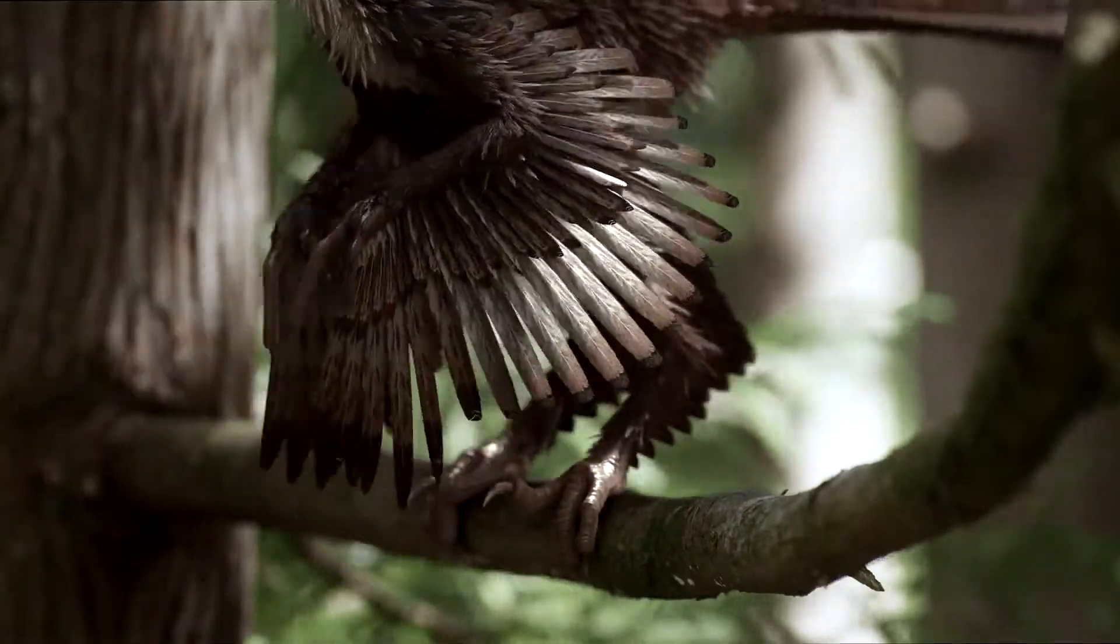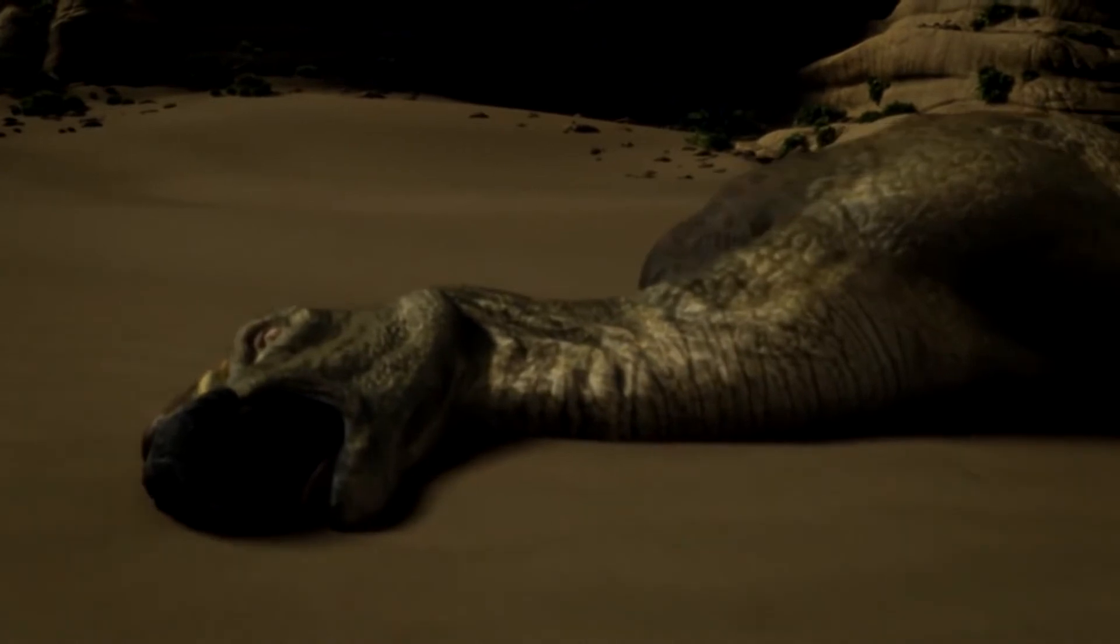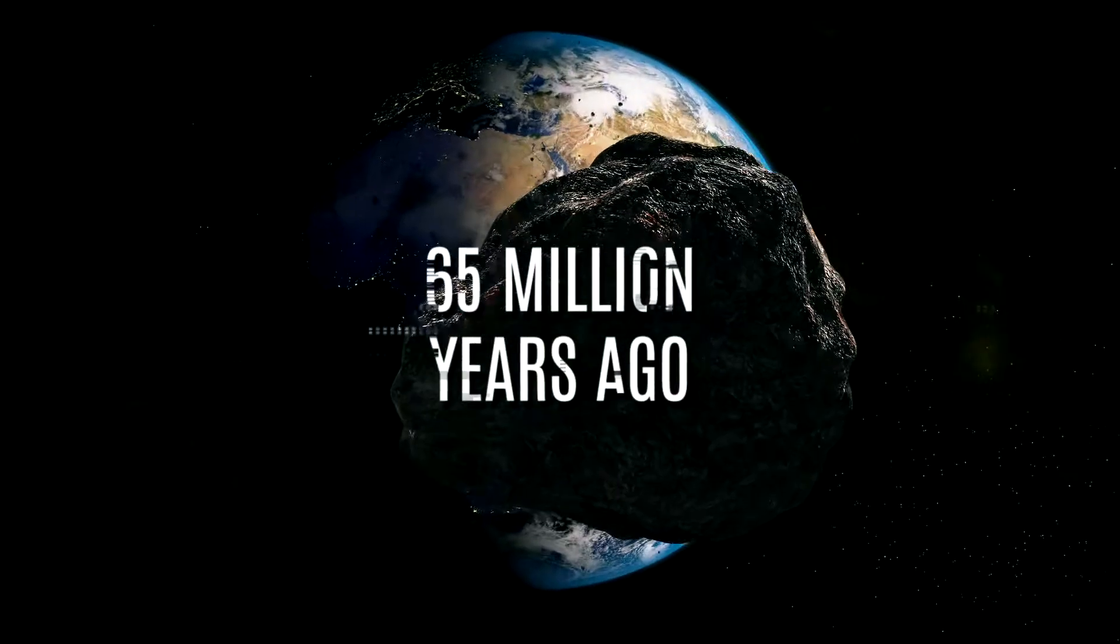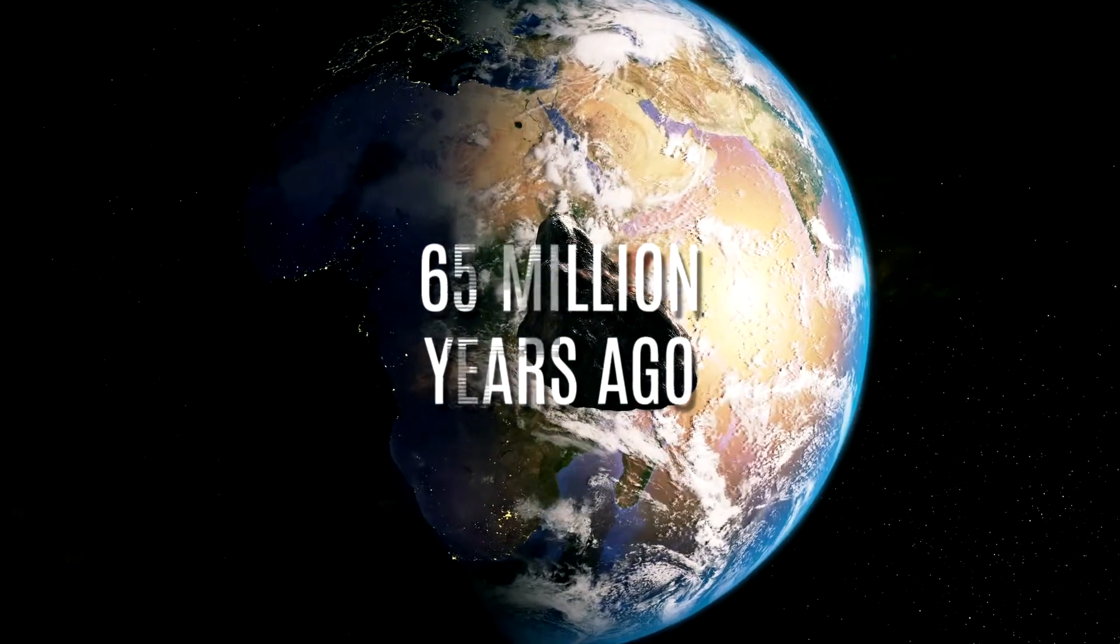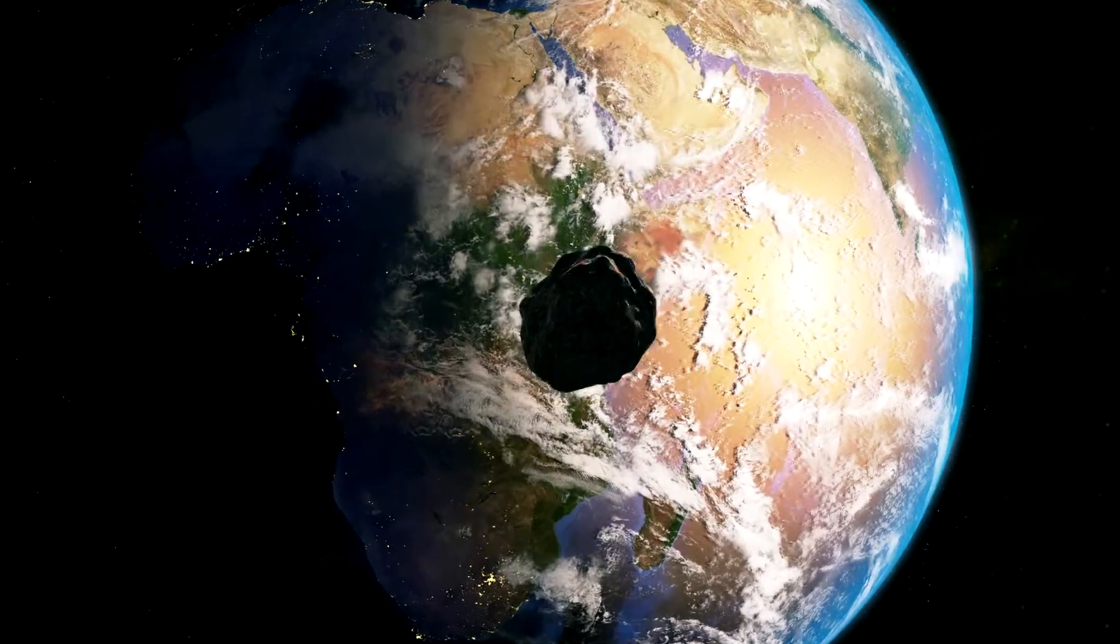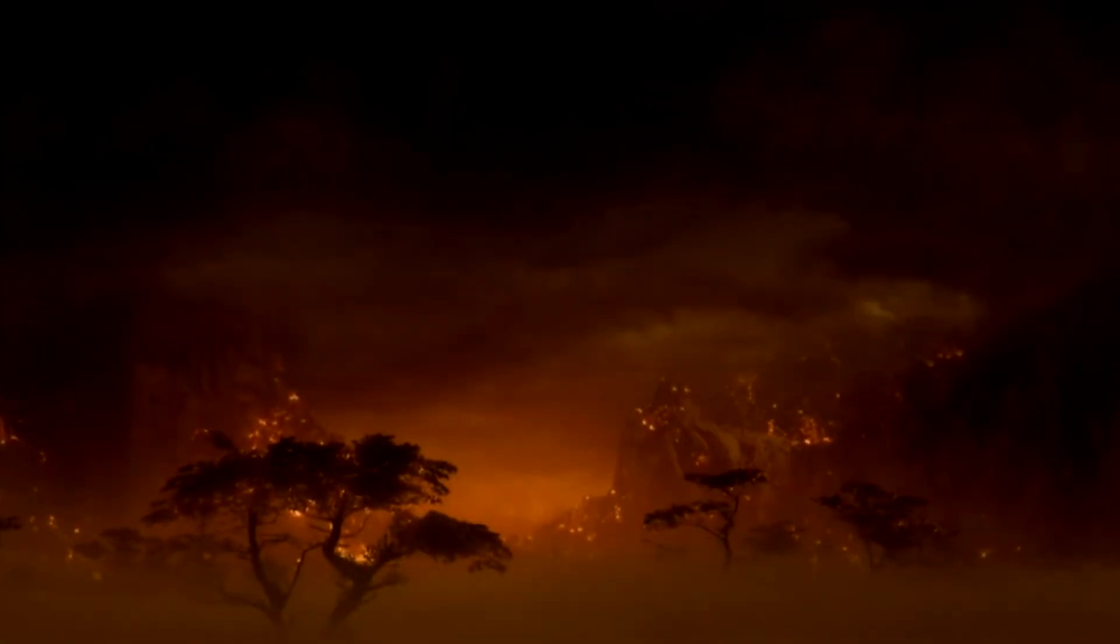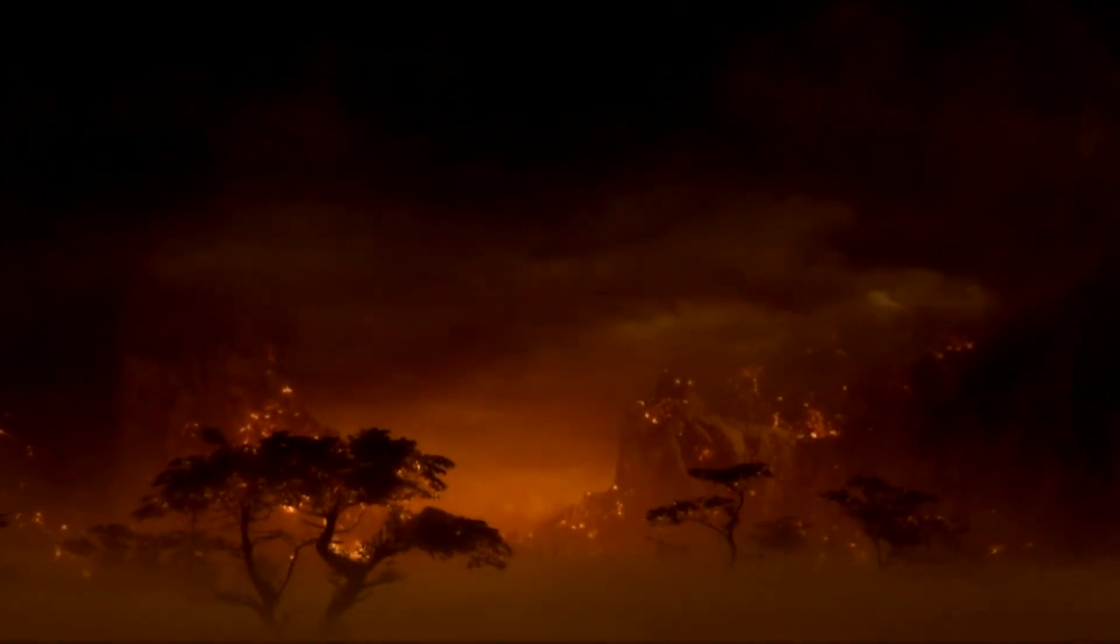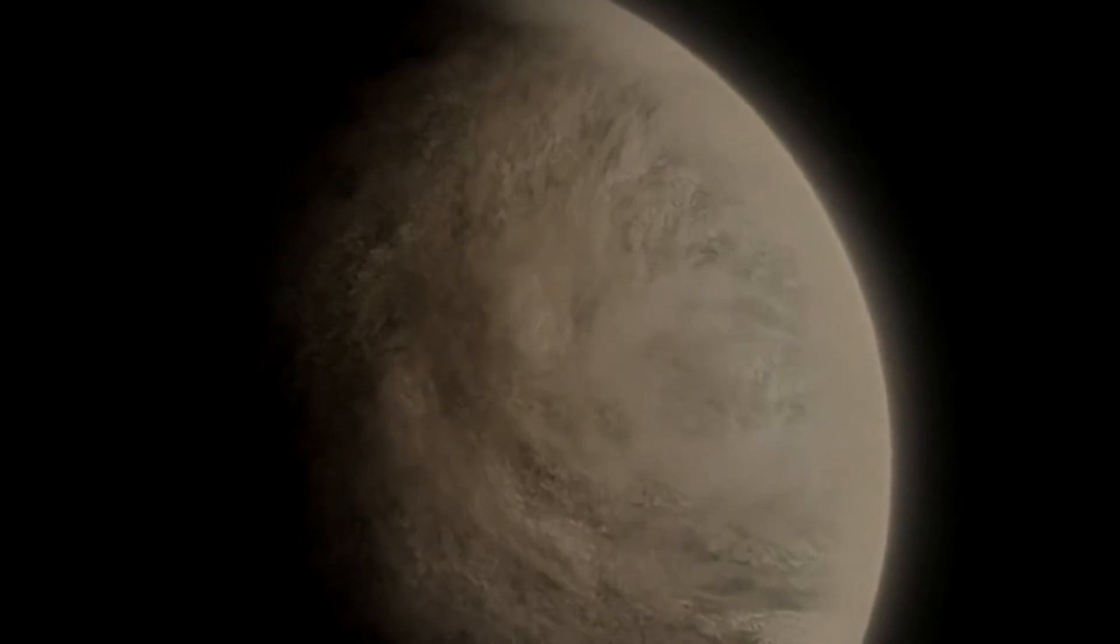Following this was the famous mass extinction of the dinosaurs. Around 65 million years ago, a huge meteorite smashed into what is now Mexico. The explosion was devastating, but the longer-term effects were worse. Sunlight was blocked by dust.